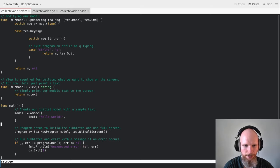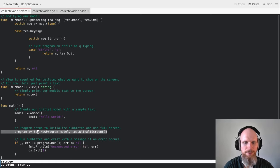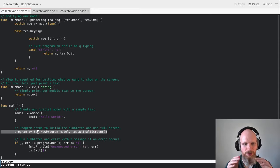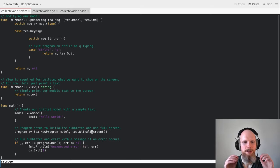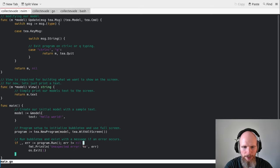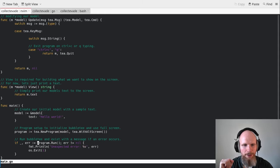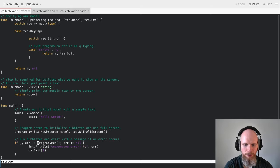I'll put a link in the video description. Bubble Tea is for building command line interface tools in Go. It makes things easier, especially when drawing things on the screen rather than just printing text. We create the program, passing the model and using WithAltScreen to enter full screen mode — no blinking cursor, full screen. We run this program and Bubble Tea internally runs a loop that updates the model, watches for input events like key presses, and draws elements on the screen.